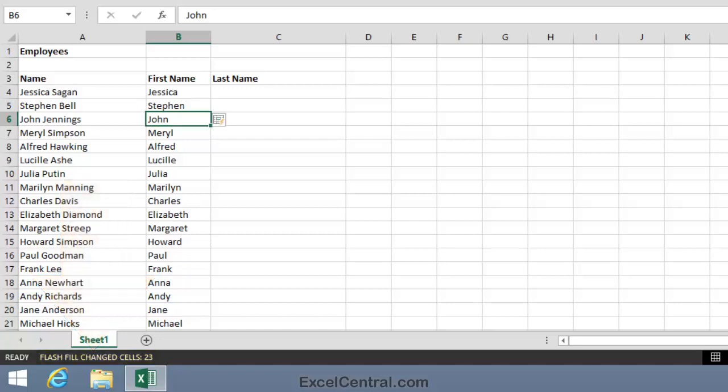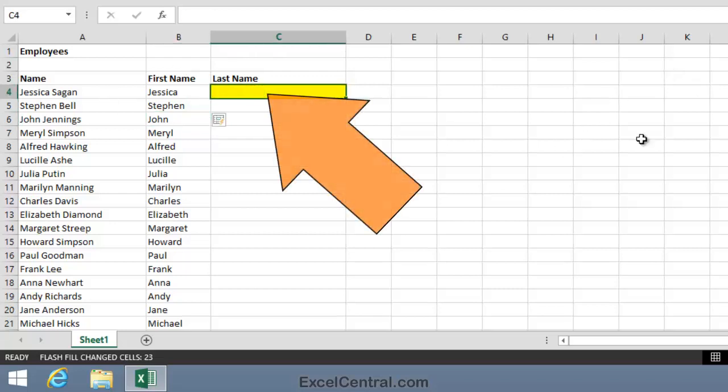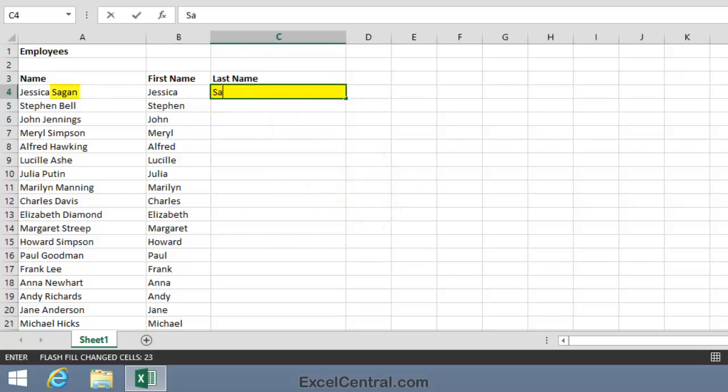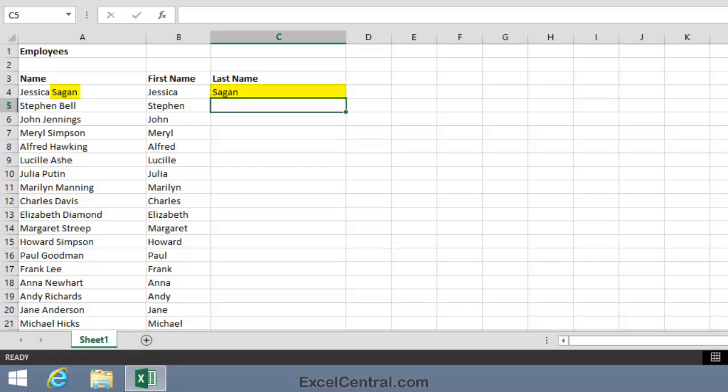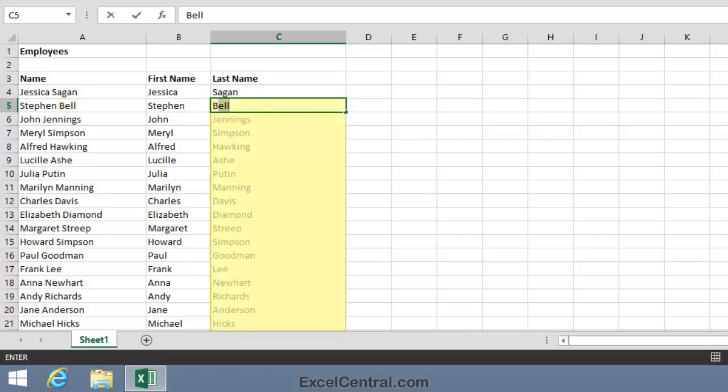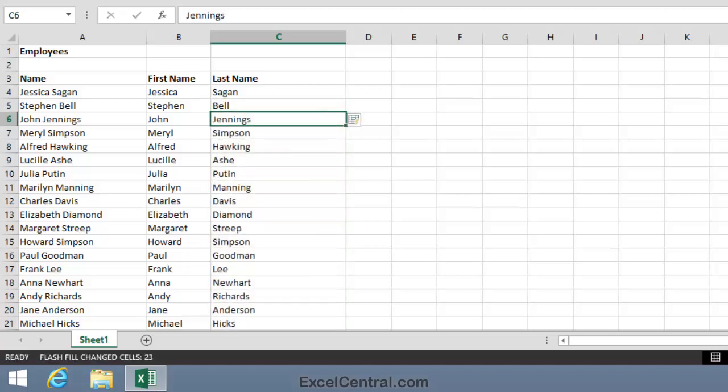Let's now use Flash Fill to extract the last names. So I'll click in cell C4, type Sagan. Once again it's really important that you spell Sagan and capitalize it in exactly the same way as in column A. Then I'll type the capital B of Bell. And once again Flash Fill has worked perfectly. I'll press the Enter key on the keyboard and all of the last names are extracted.